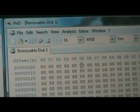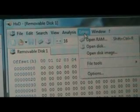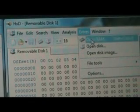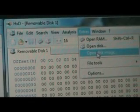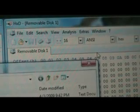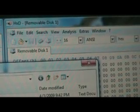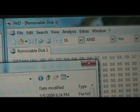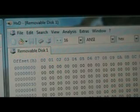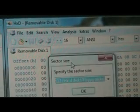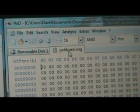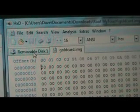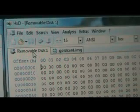Now that that's open, we're going to click on the Extras tab again. We're going to click Open Disk Image and we're going to find the gold card image that we downloaded and we're going to click Open. It's going to say, specify the sector size, just click OK. And now we should have both the gold card dot IMG open here and the removable disk here.